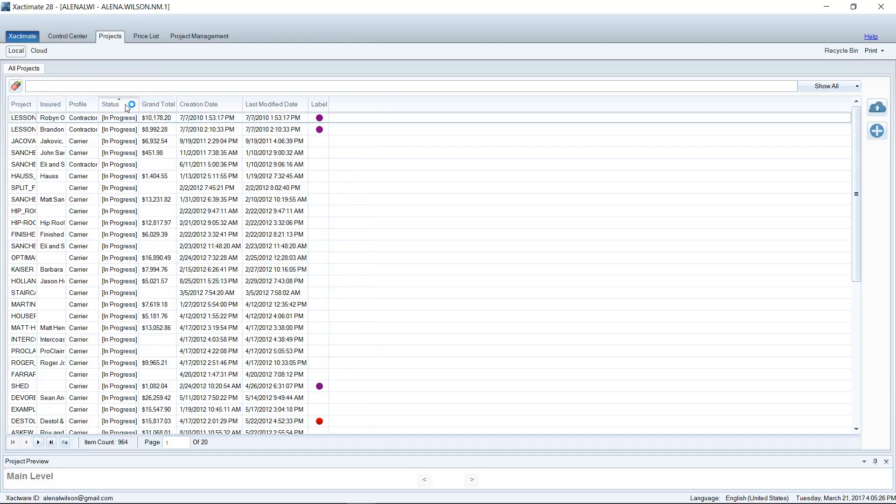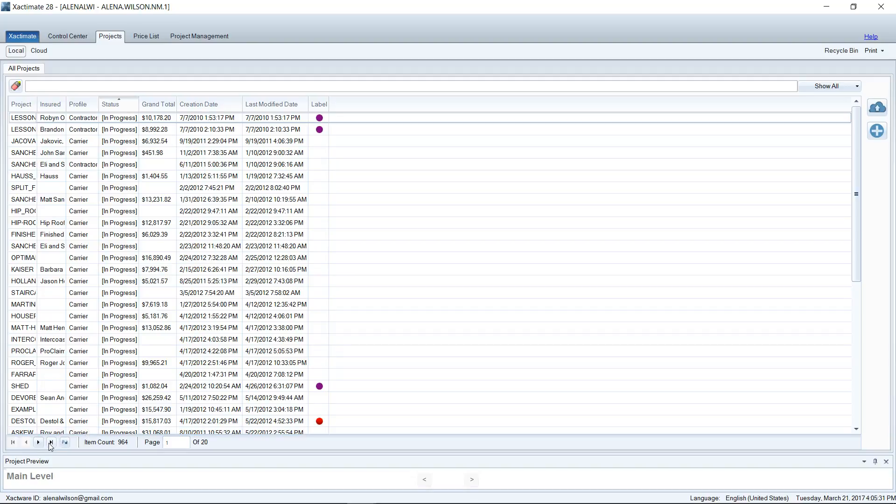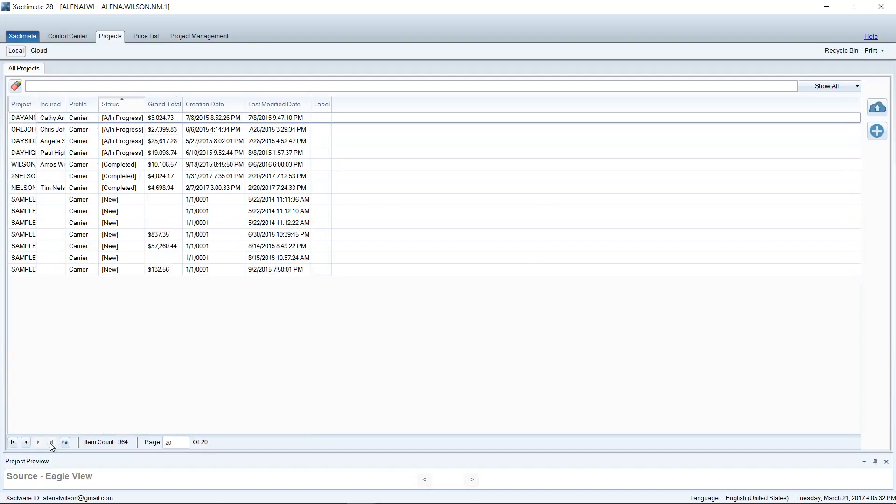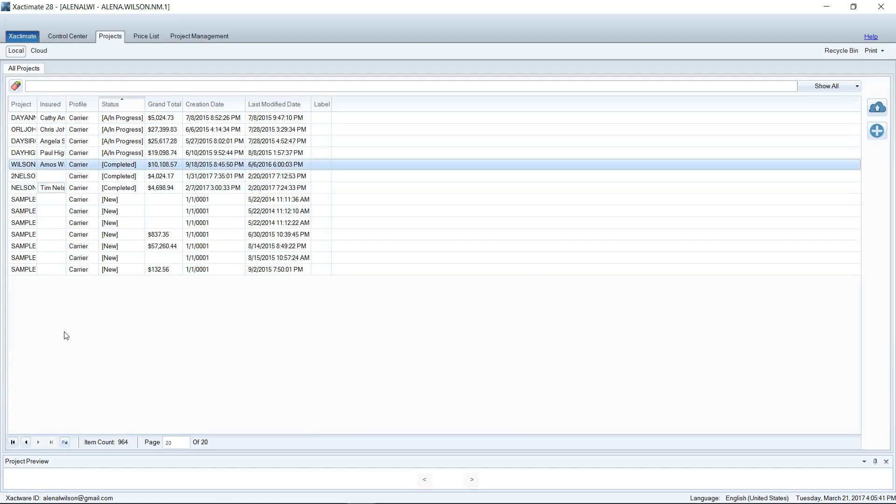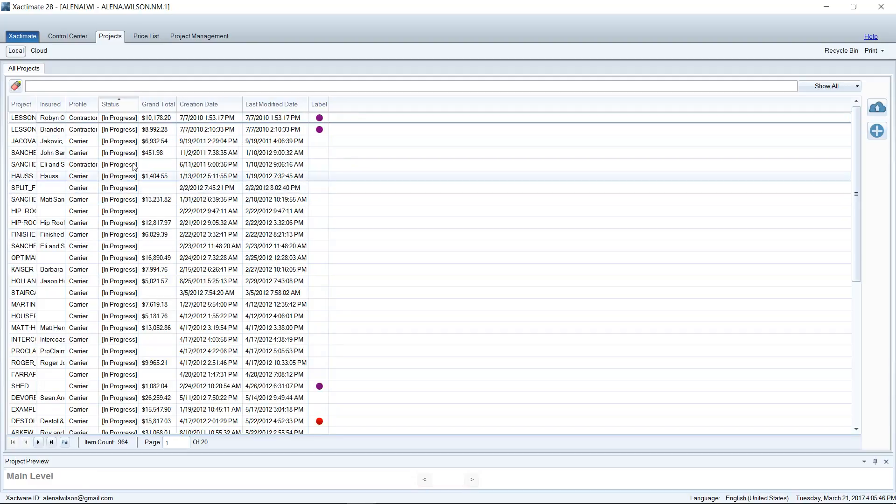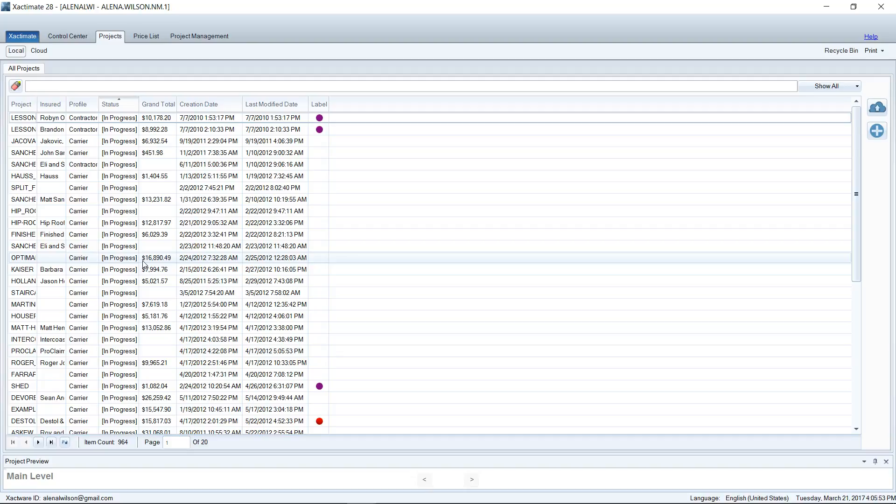So if I click this column header that says Status, you can see that everything that's In Progress is showing up. Everything that's Completed is at the end of the list here. For this example, I only have three completed projects, so everything else is in In Progress status. And that makes it quite messy because most of these jobs are complete. Most of these estimates have already been sent out and paid, so there's no reason for me to really leave them in progress.